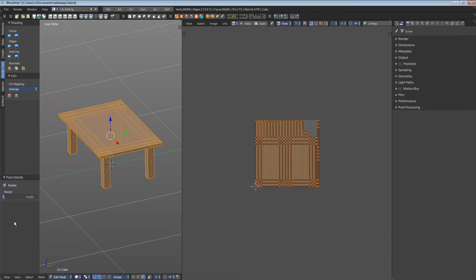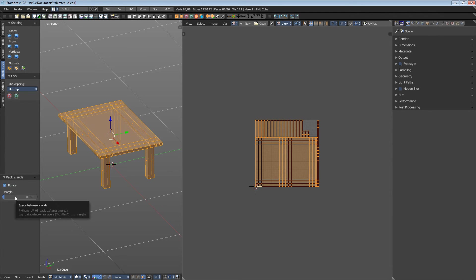At the left you can see the settings for Pack Islands. Let's adjust the margin here. That way we can see the single patches.